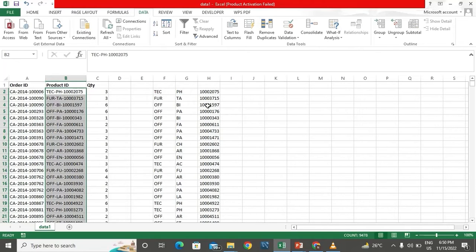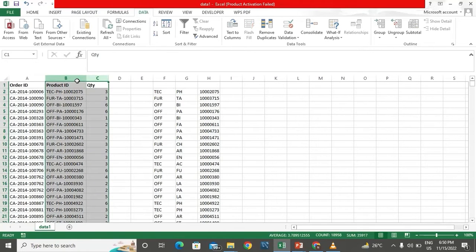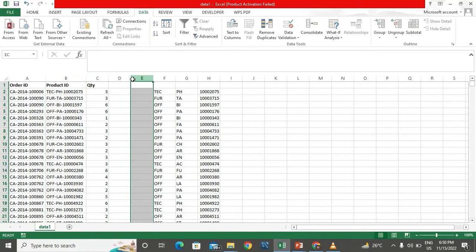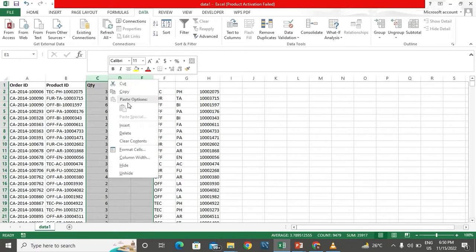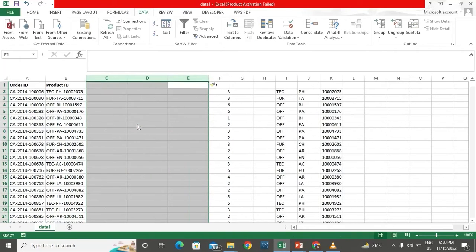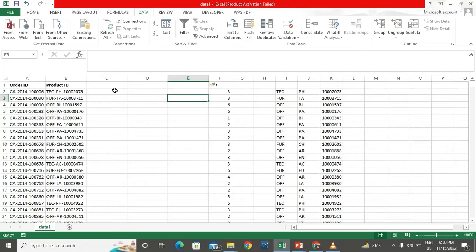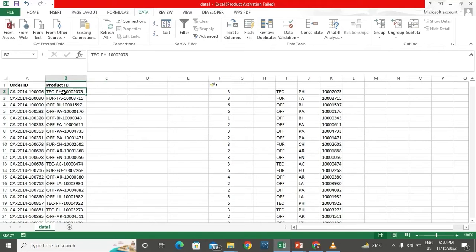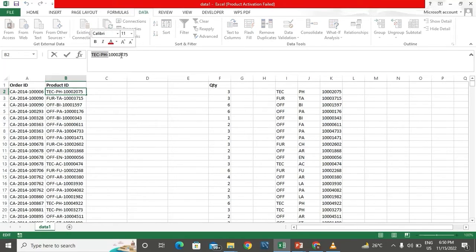Our next way of splitting the data is the text function. To split the data into two parts, I'll use the text functions LEFT and RIGHT. For extracting the left part — the text portion — I'll use the LEFT function. For extracting the right part — the numbers — I'll use the RIGHT function.